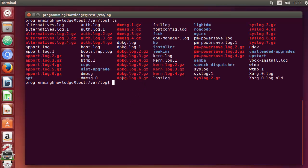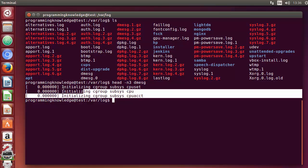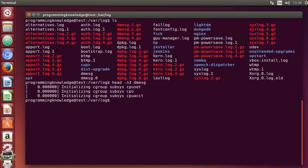Now, for example, if I want to change the number of lines I see, I can use head with the -n flag followed by the number of lines. For example, to see the first 3 lines, I write: head -n 3 dmesg, press enter, and it shows the first three lines.